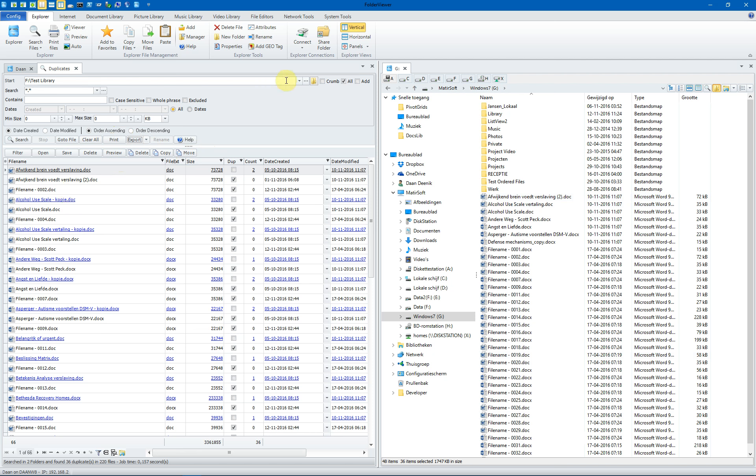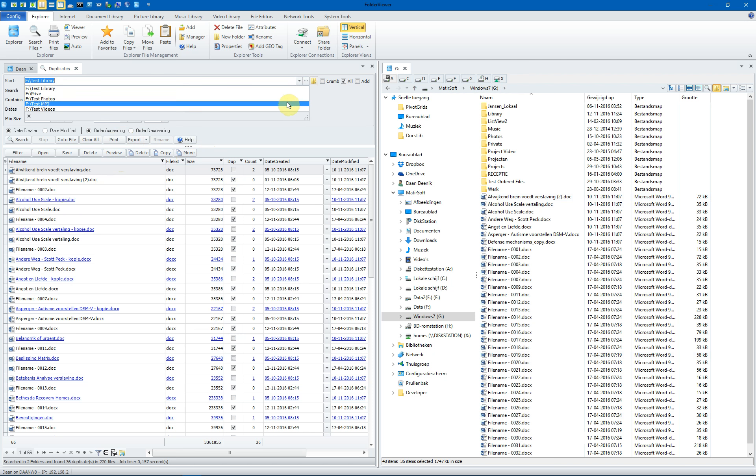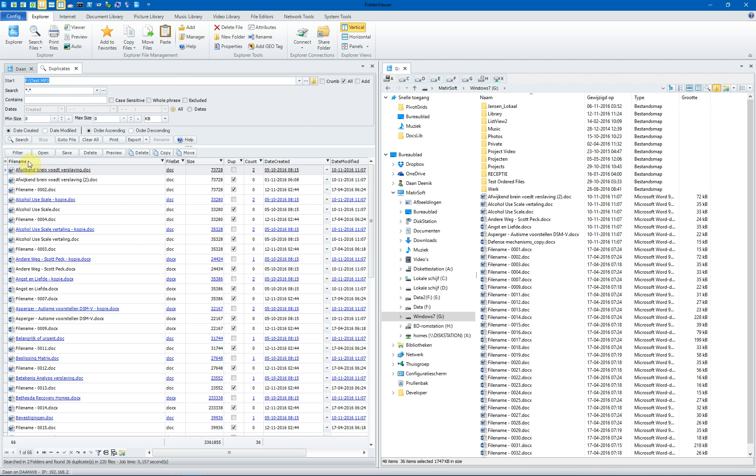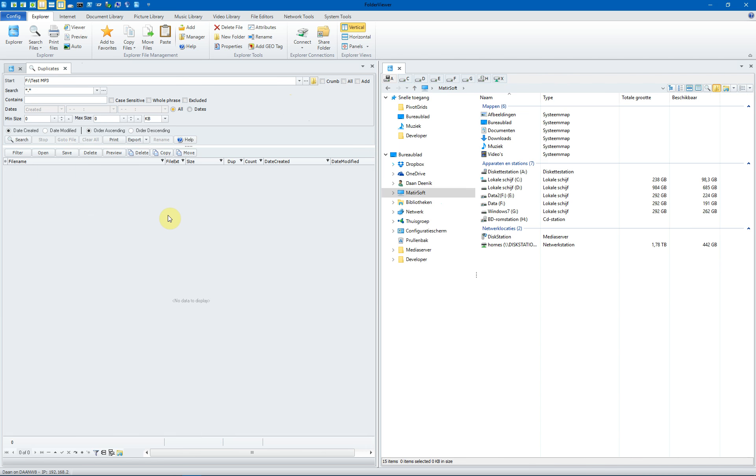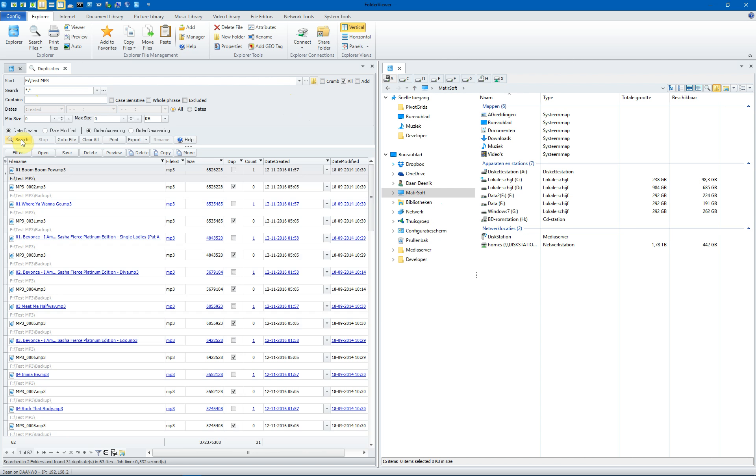These are MS Word files, but you can select, for instance, the MP3 files. We're going to search for MP3 duplicates. We have selected the test MP3 root folder. We checked all. Click on search.